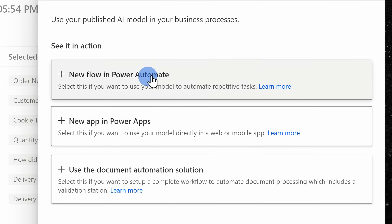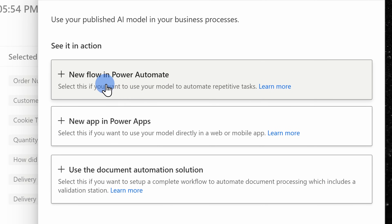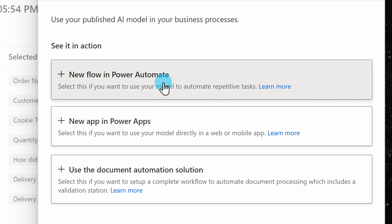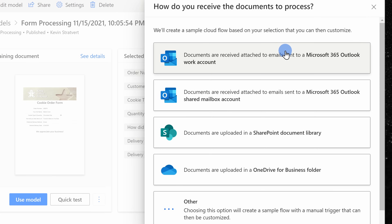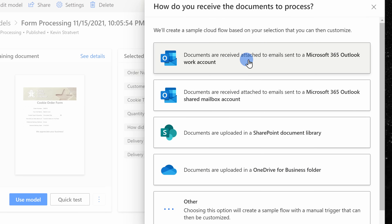You can use either Power Automate or something called Power Apps. If you've never heard of Power Apps before, I've included an introductory video right up above and also down below in the description. For this example today, let's incorporate this model into a Power Automate flow. I'll click on Power Automate. On this page, I can create a flow from a sample or I could start my own from scratch. When I look at the first example, this shows an email attachment, and that's exactly the situation that I face here at the Kevin Cookie Company. So I'll select this first option.